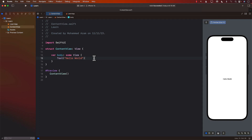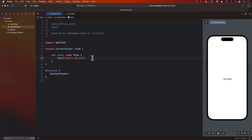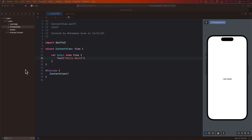Hello everyone and welcome to Awesome SwiftUI Weekly. In this video you're going to learn how to create a tags view — basically we'll display a list of tags and allow you to select multiple tags.